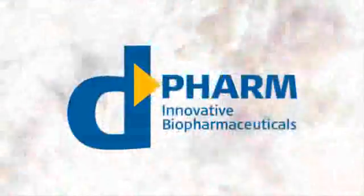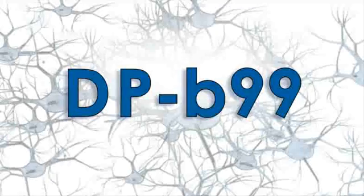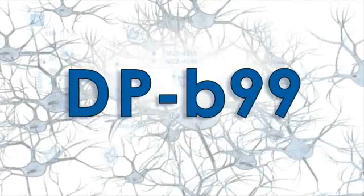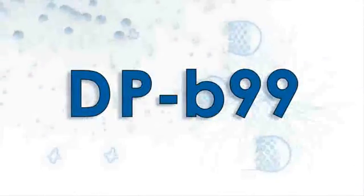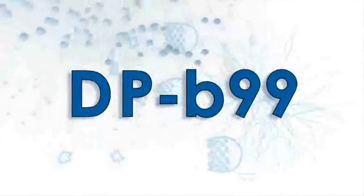D-Pharm presents DP-B99, a groundbreaking drug for stroke patient treatment. With a unique mechanism of action and a wide treatment window, B99 showed strong positive results in phase one and two studies.